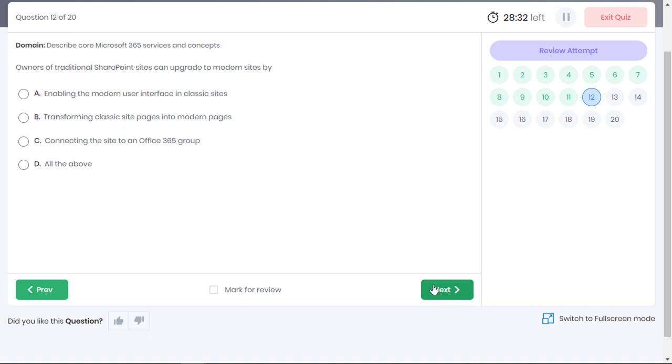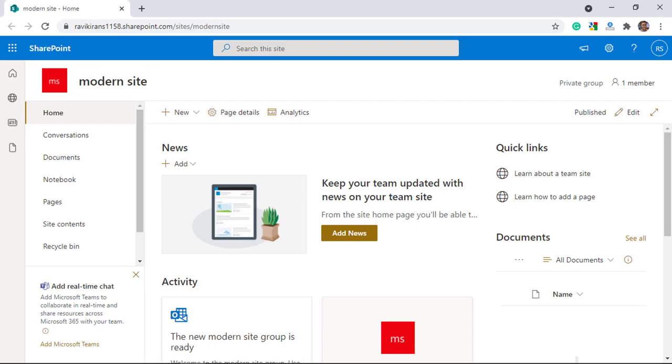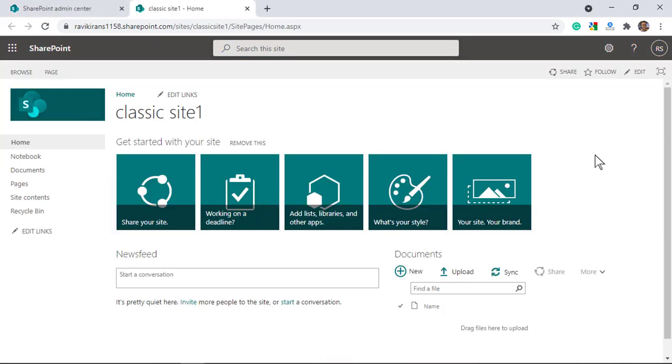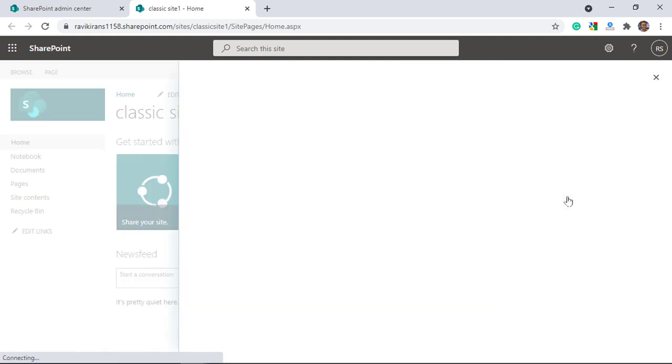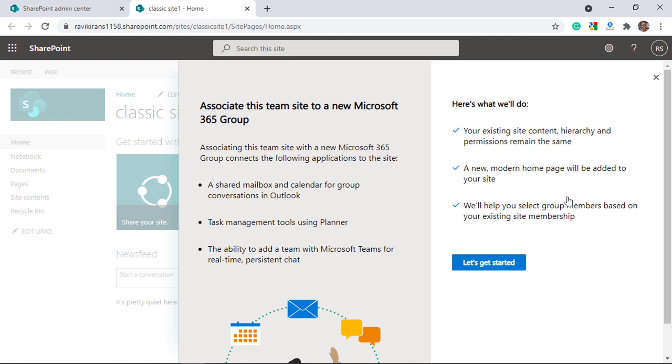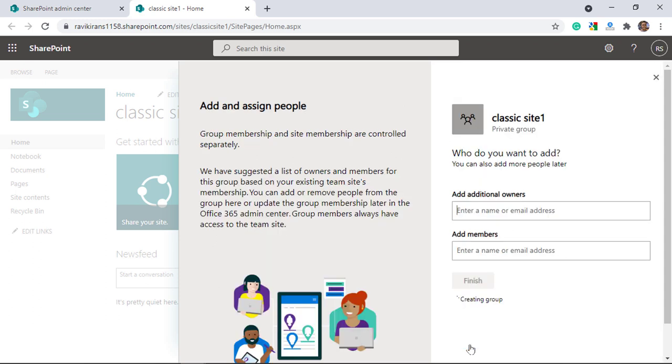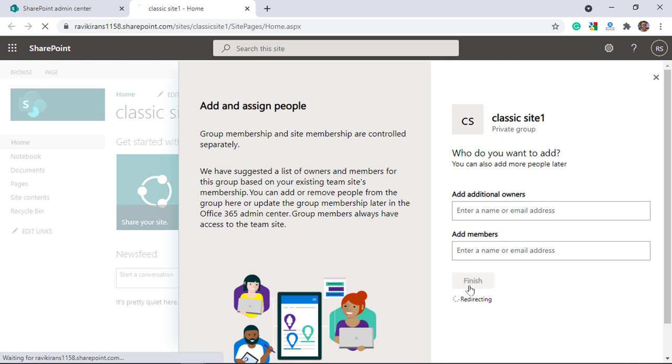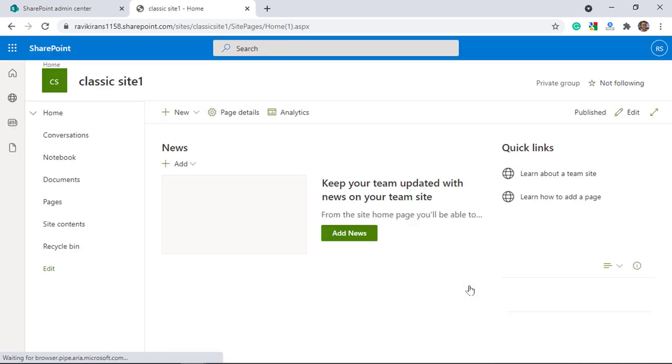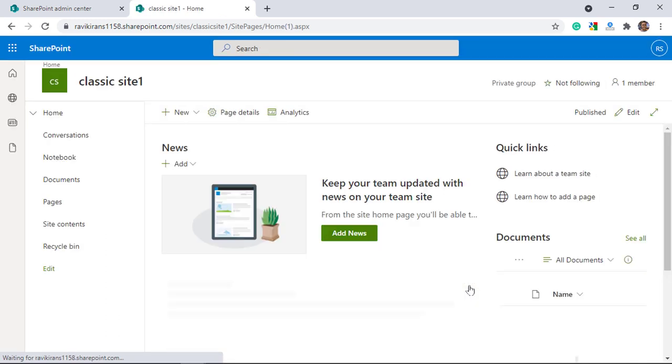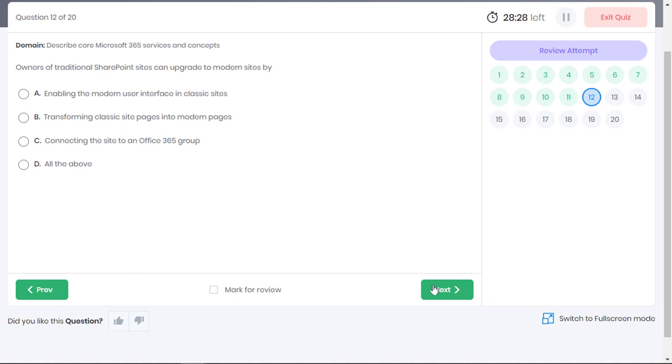Owners of traditional SharePoint sites can upgrade to modern sites by choosing any of the options below. Well, here is the look of a modern site in SharePoint and here is the look of the classical site. You can upgrade a classical site to a modern site by connecting it to a Microsoft 365 group. During this process, a new Microsoft 365 group is created behind the scenes so your site benefits from the connected apps such as Microsoft Teams and Planner. Once done, a new modern homepage is created on your site. This connection brings your classic site a step closer to look like the current modern team site. So option C is one of the correct answer choices.